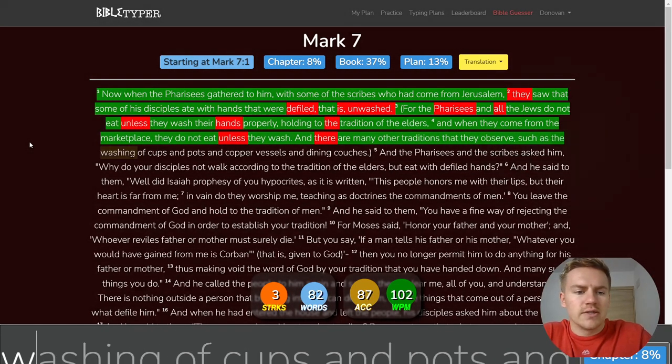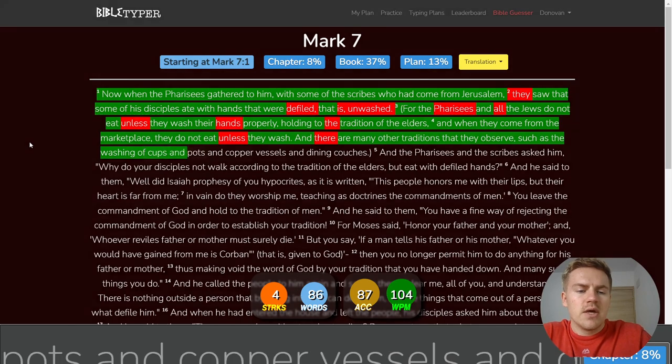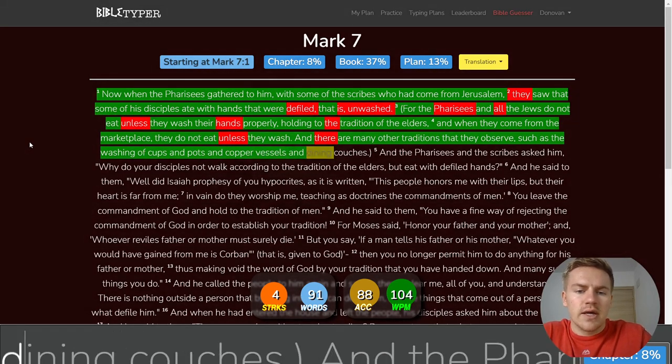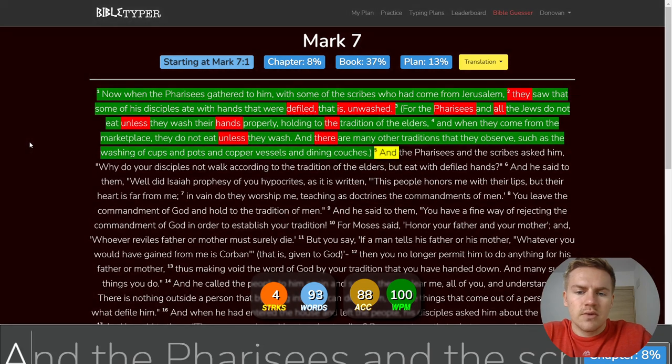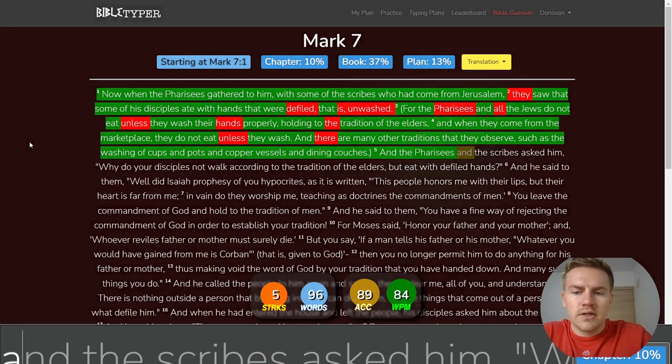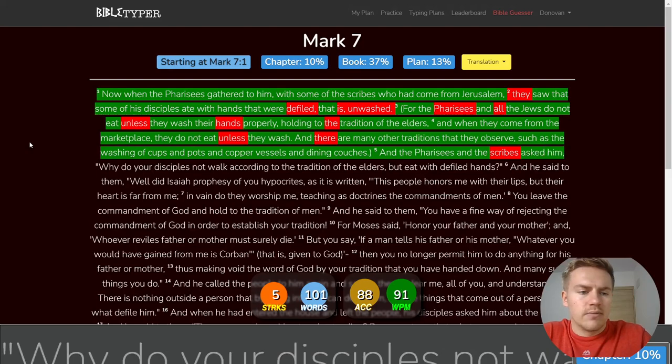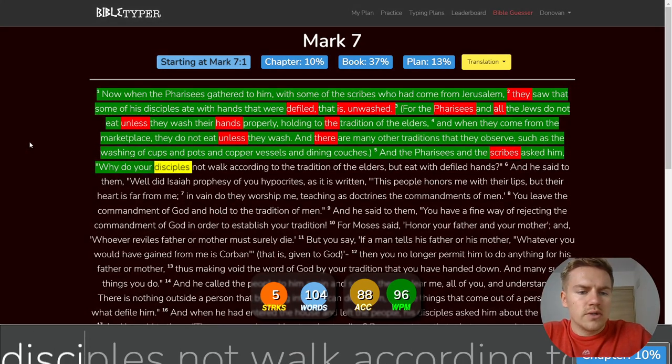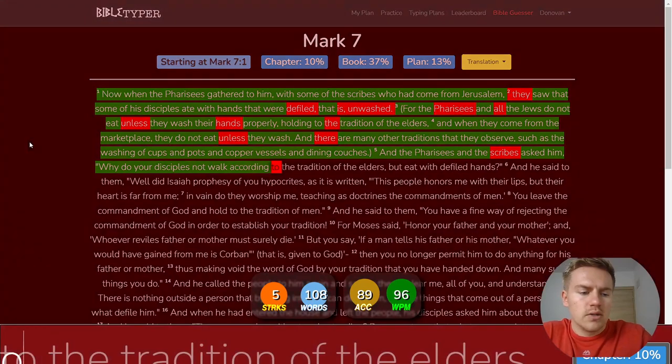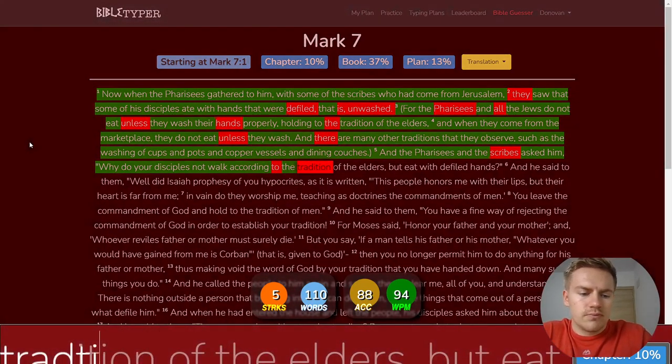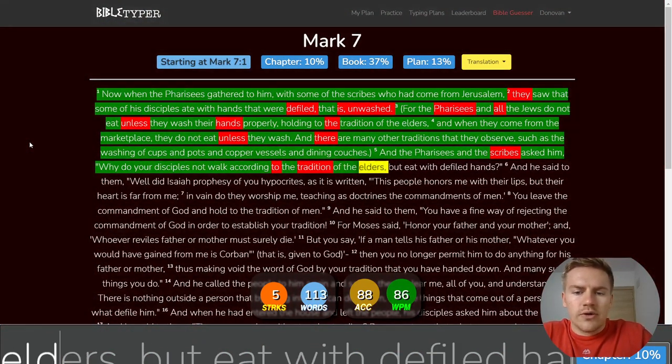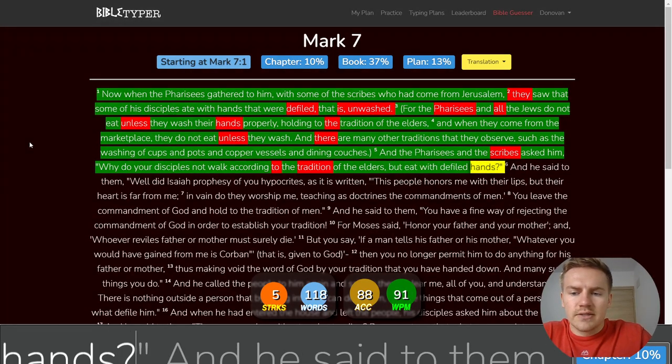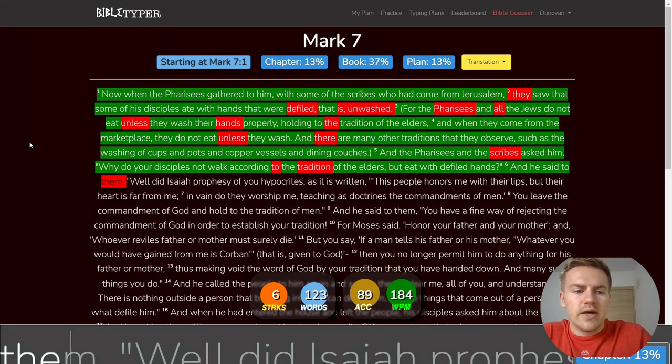And the Pharisees and the scribes asked him, Why do your disciples not walk according to the tradition of the elders, but eat with defiled hands? And he said to them,